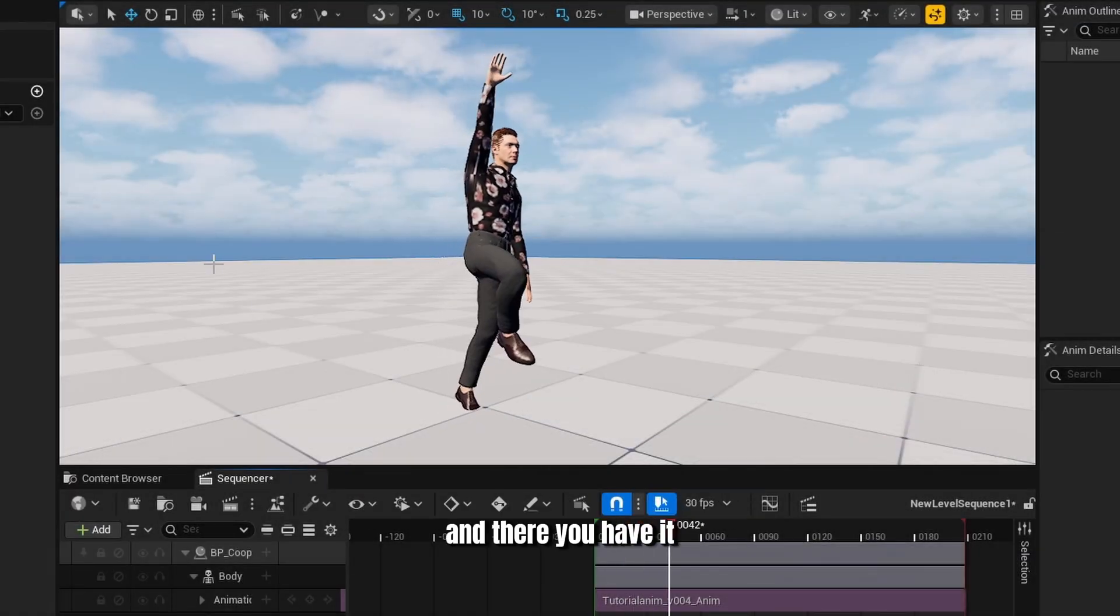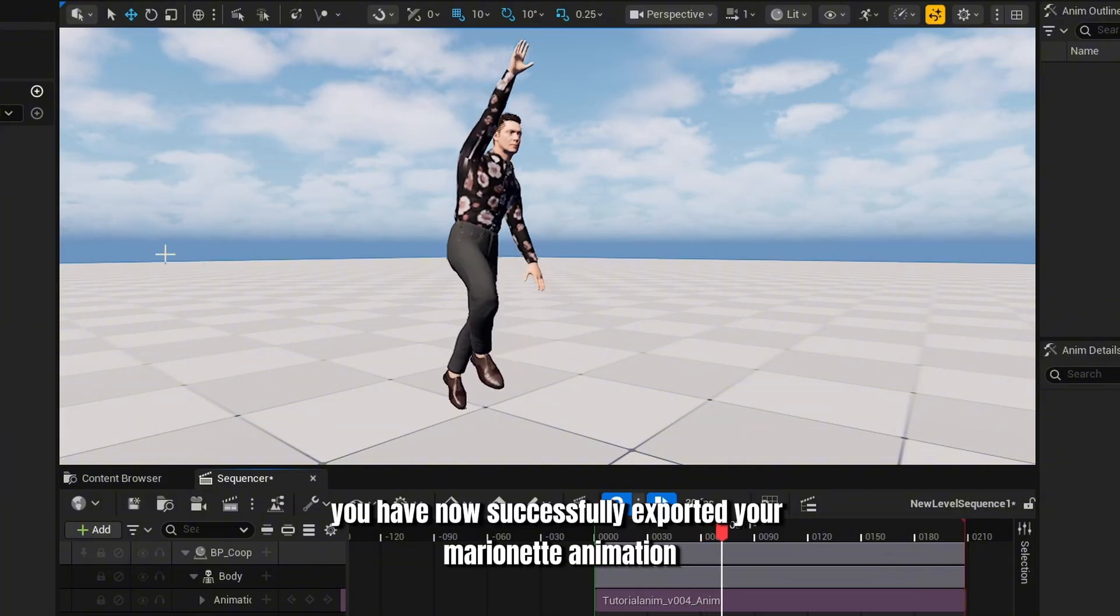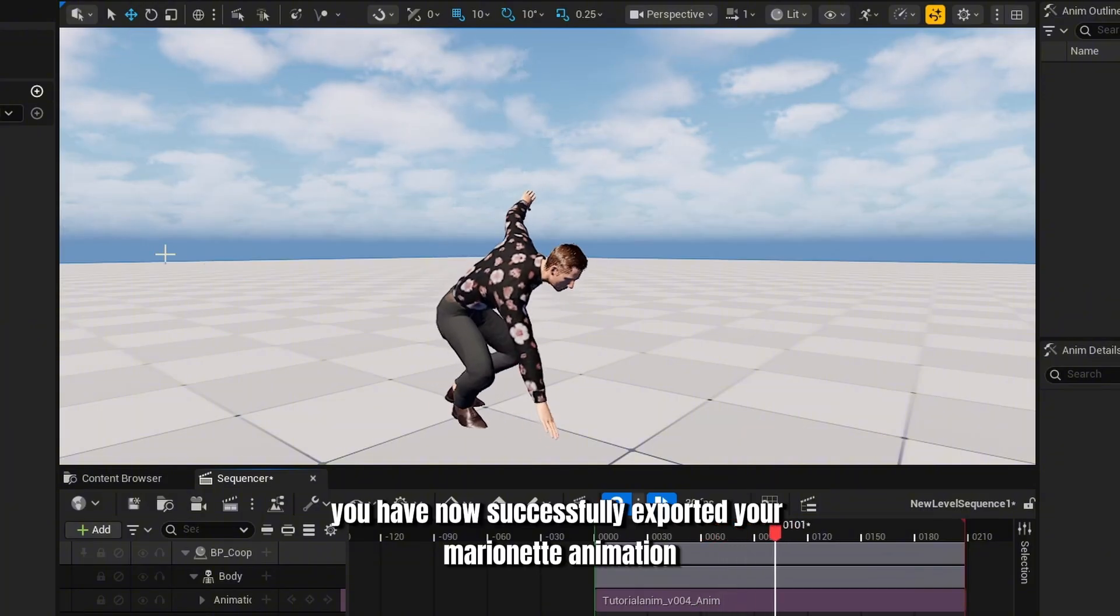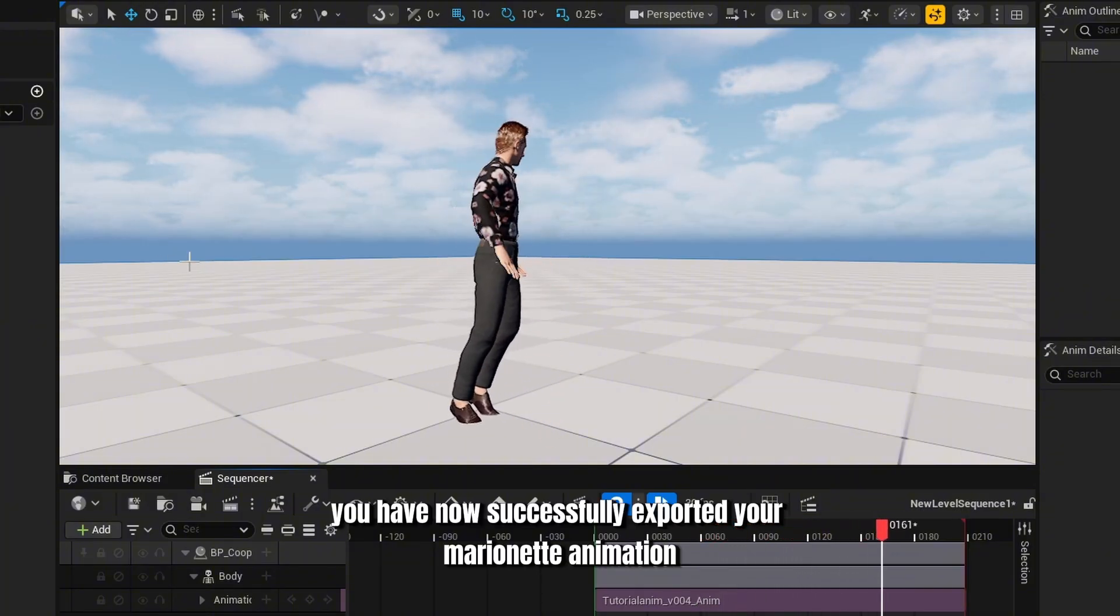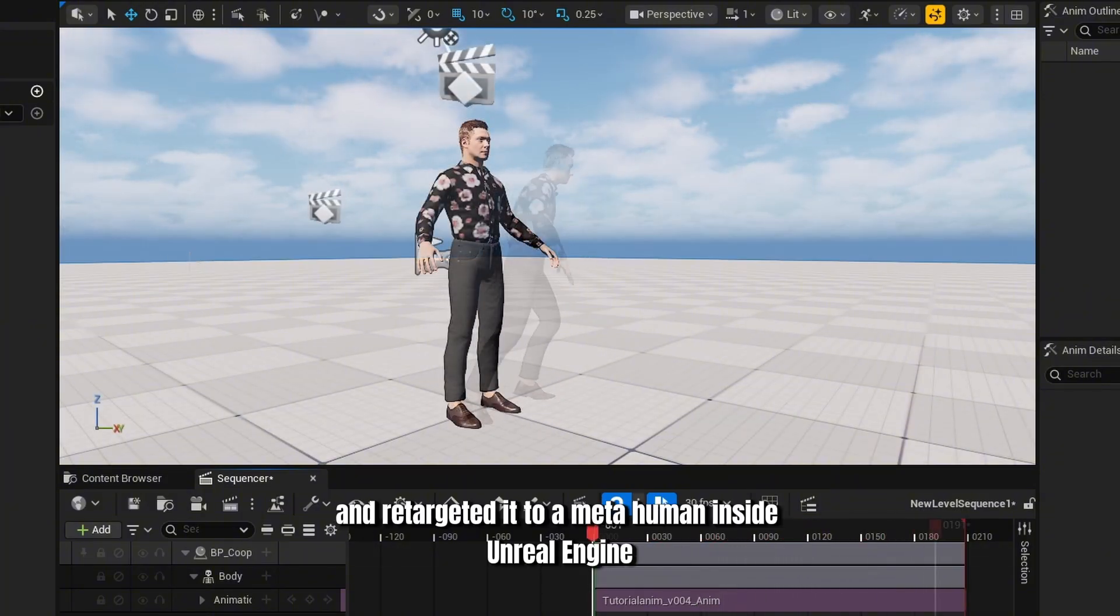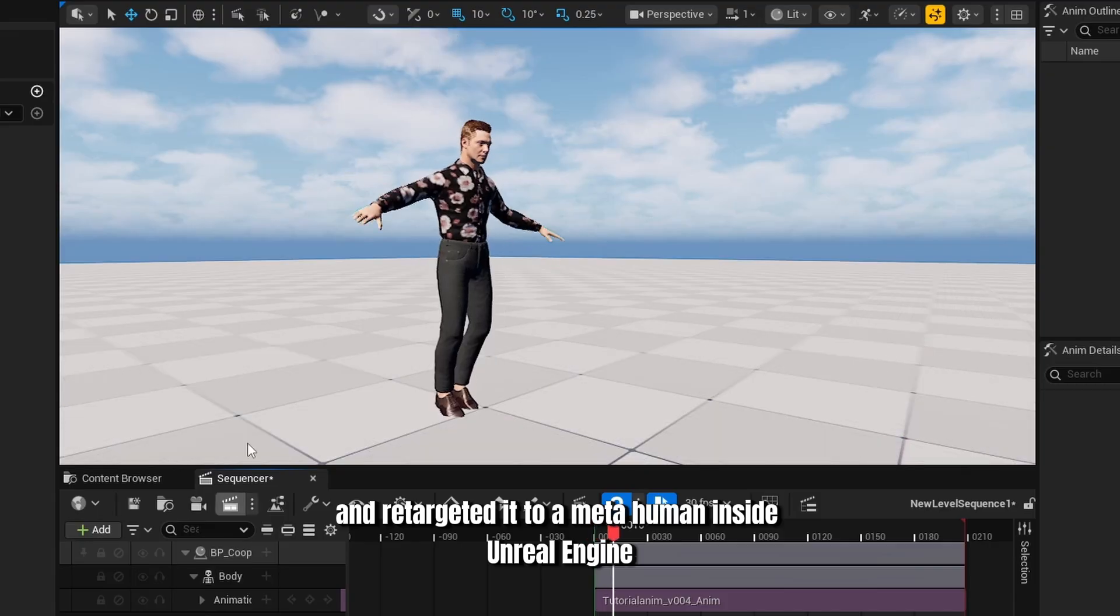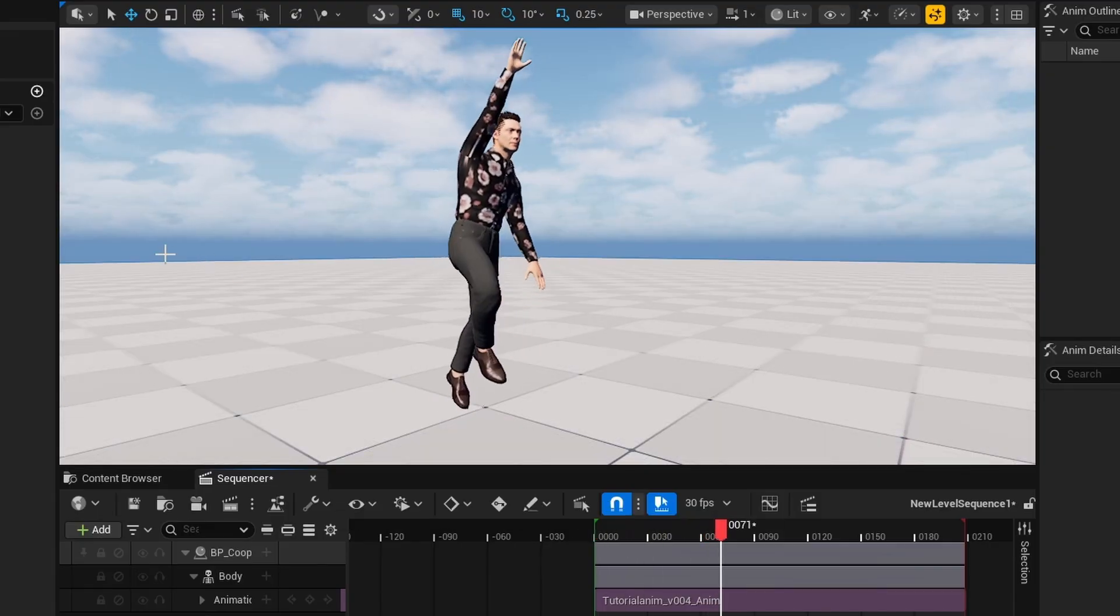And there you have it. You have now successfully exported your Marionette animation and retargeted it to a MetaHuman inside Unreal Engine.